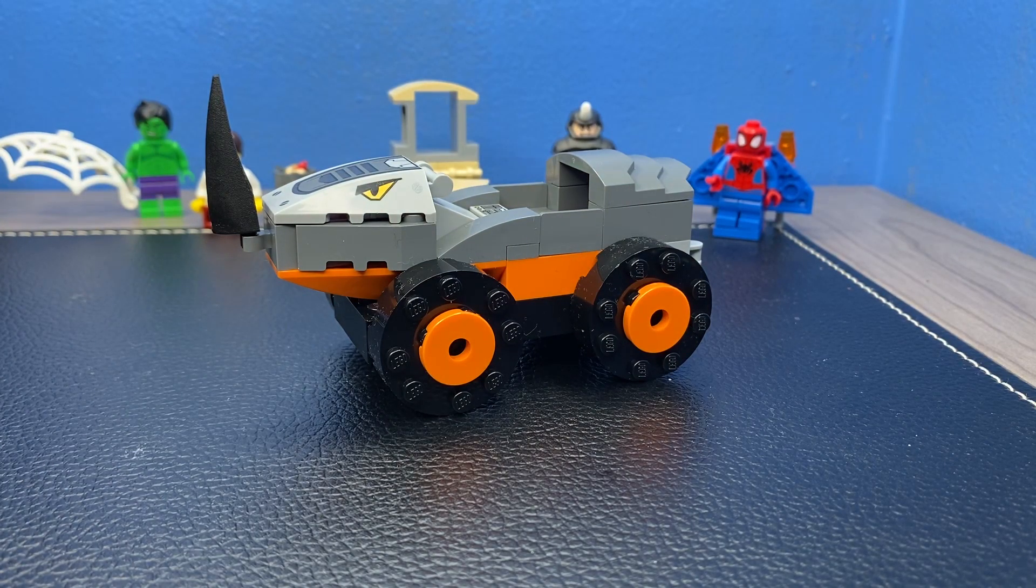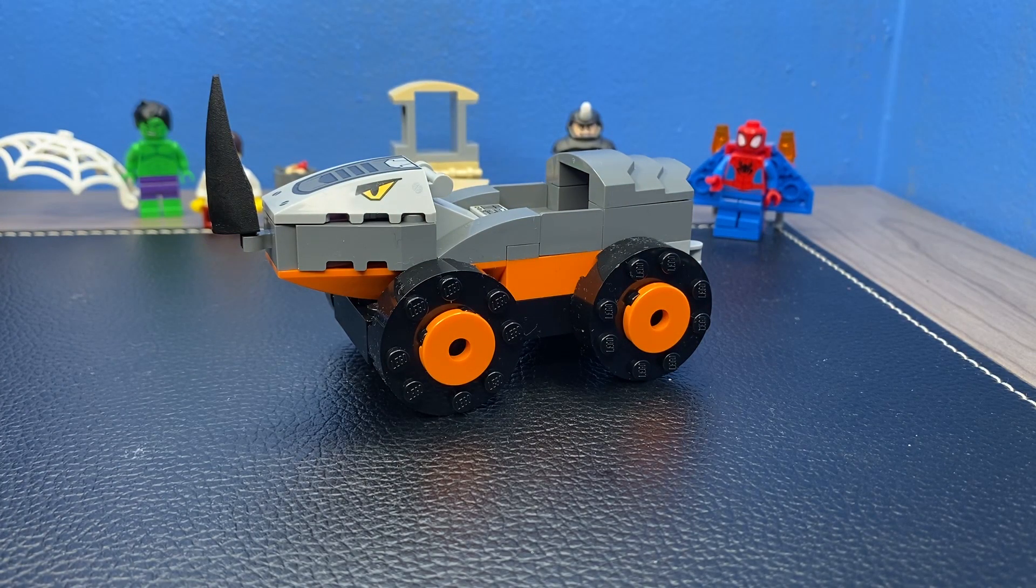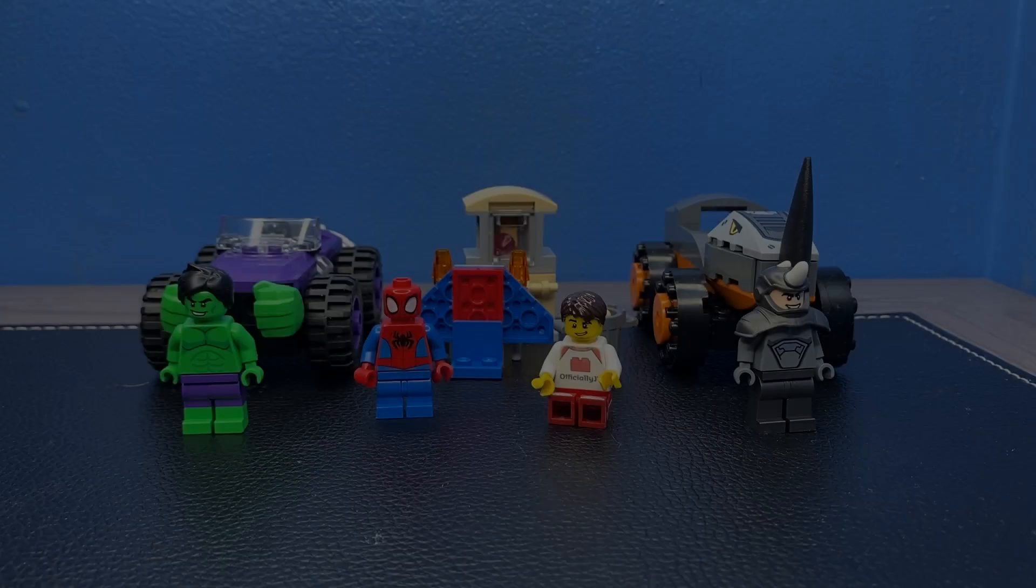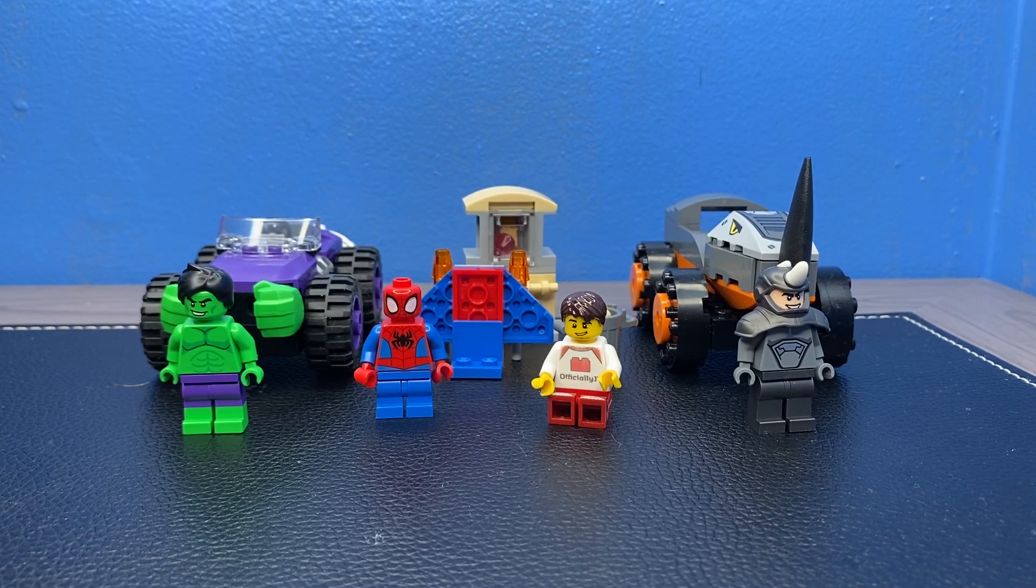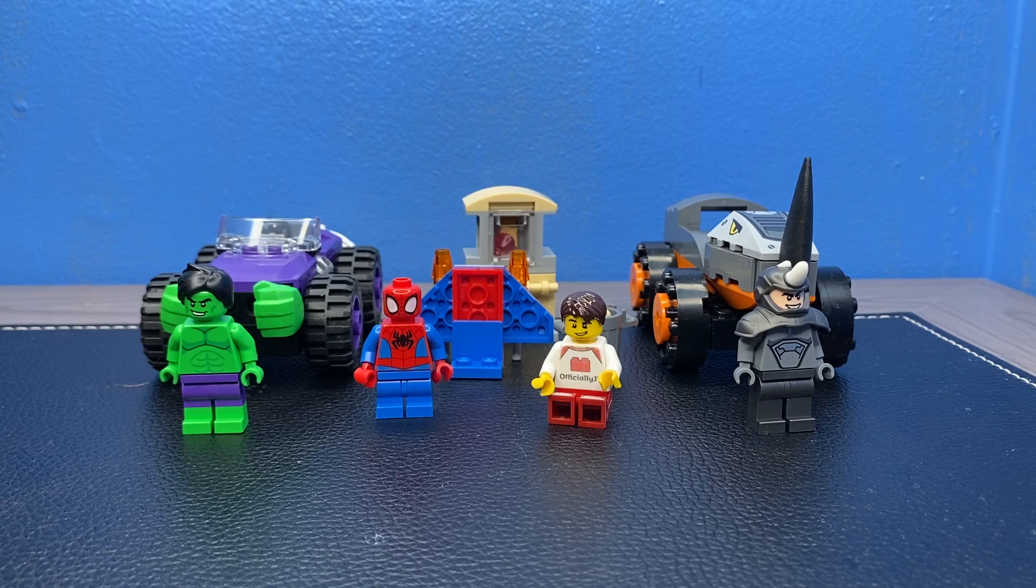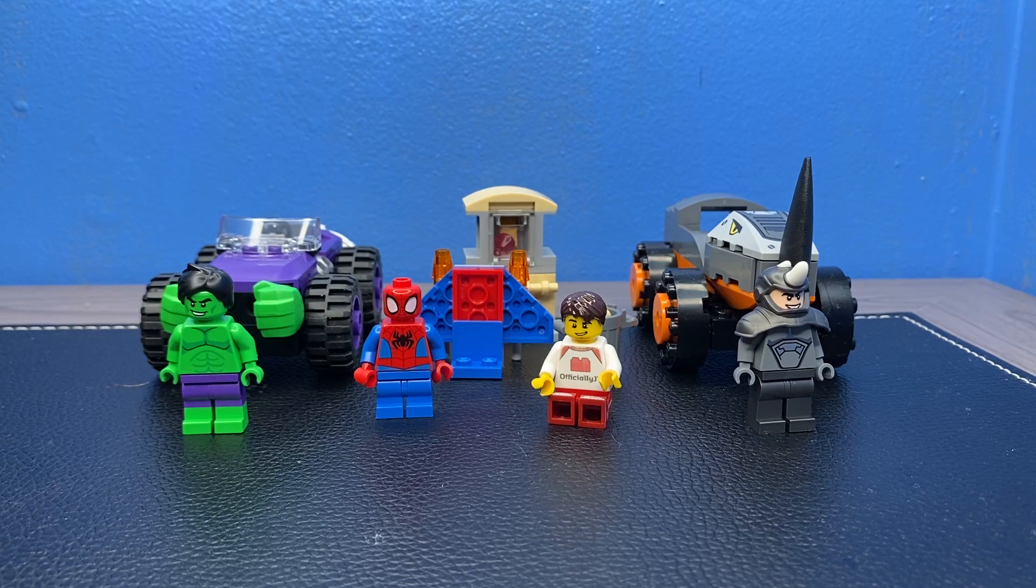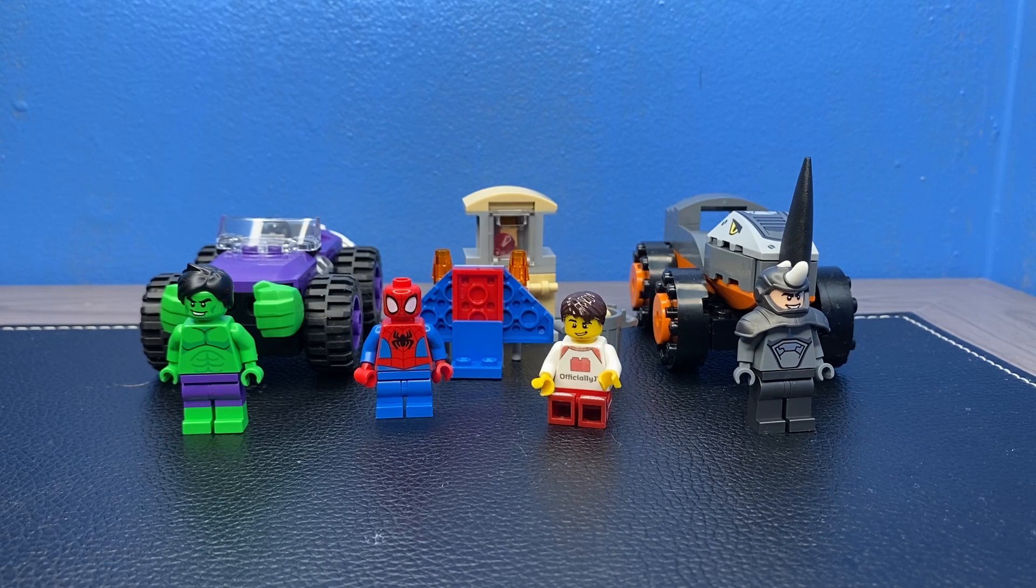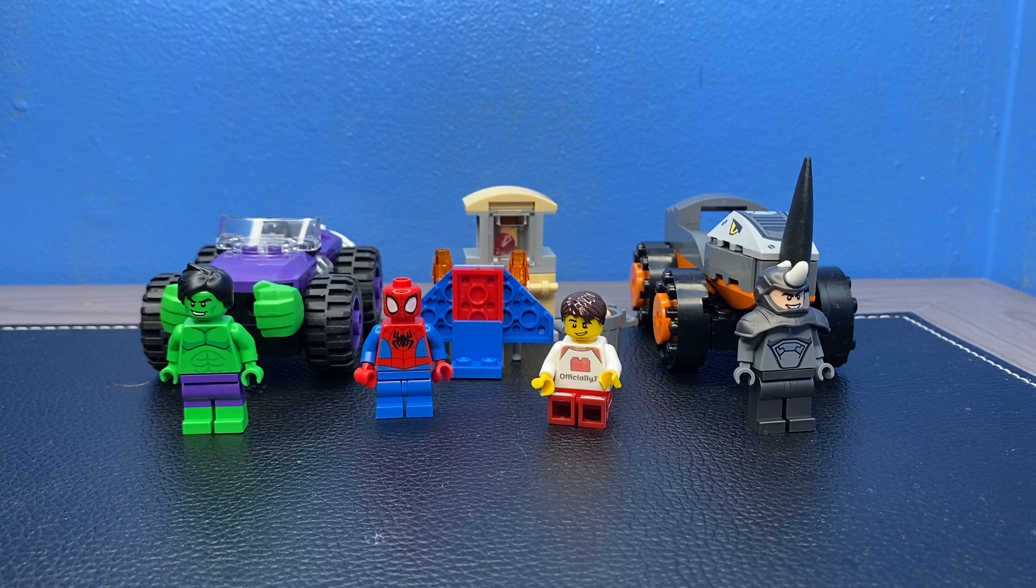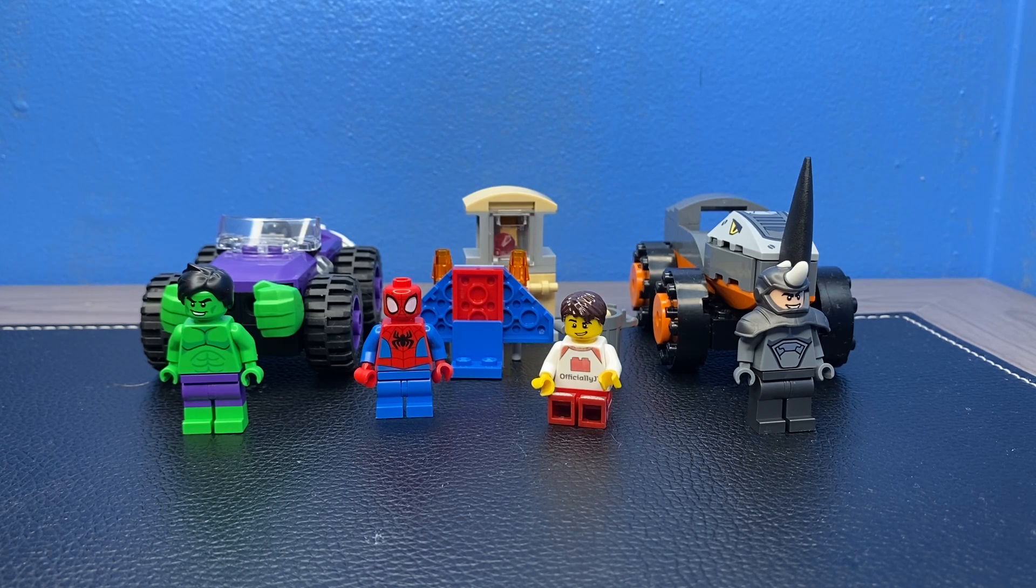Let's go ahead and get into the final rating of this. Alrighty, everybody. That has been the review of the LEGO Spidey and Friends Hulk vs. Rhino Truck Showdown. Set number 10782. Has 110 pieces, three minifigures, and retails for $20 in the United States. So, the final thoughts on this set.